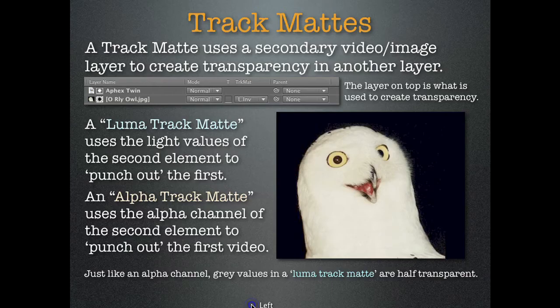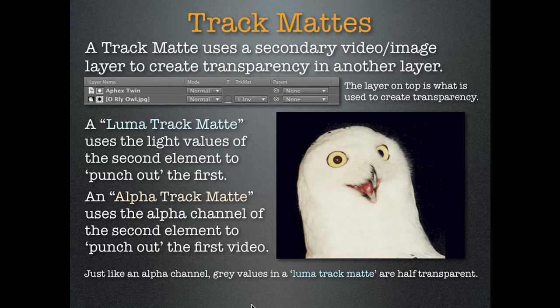Okay, track mattes. This is my favorite thing to do in the entire world. This is kind of a tricky concept. But bear with me. A track mat is kind of like a cookie cutter. So what it does is it takes a secondary either an image or a video and uses the luminescence value or the alpha channel to knock out the first.